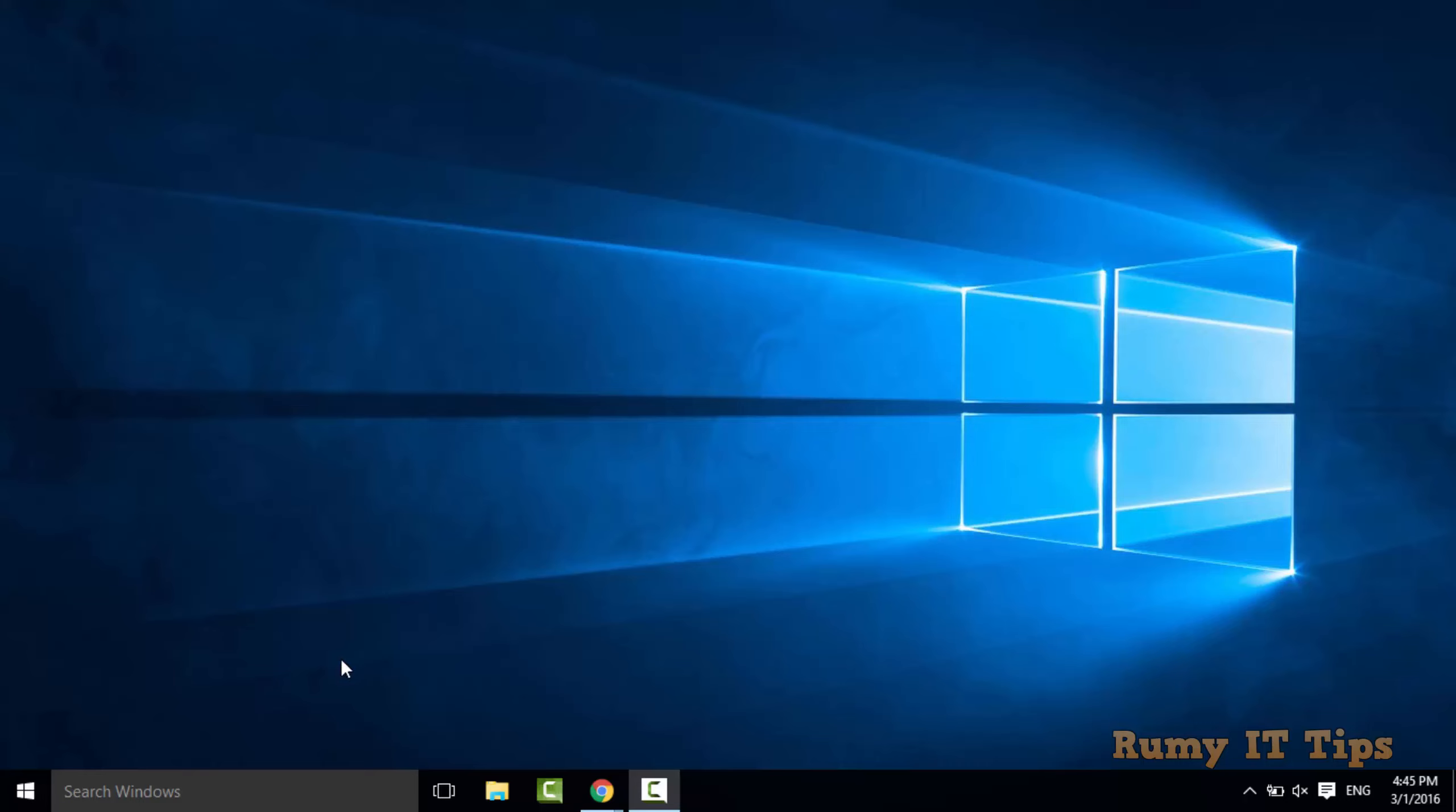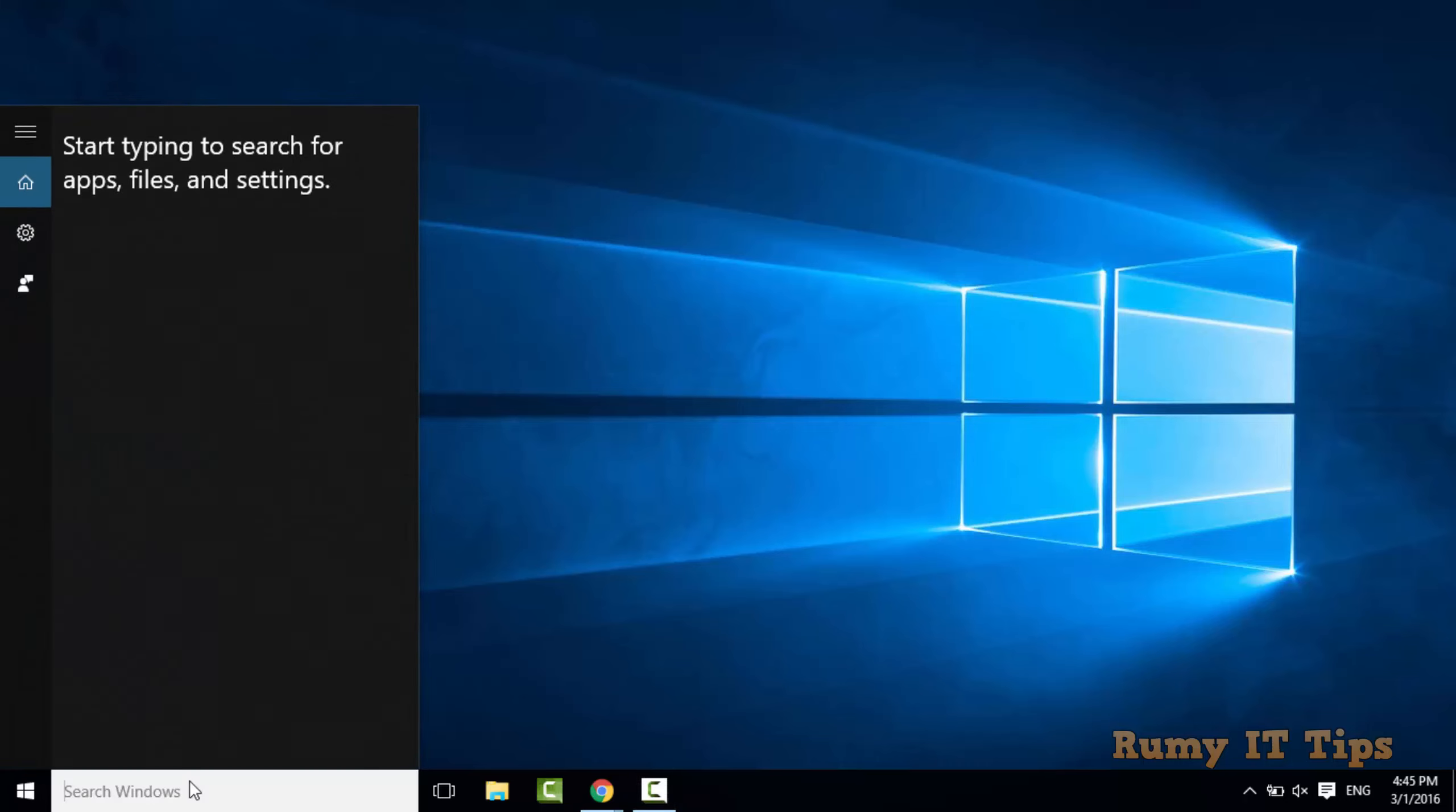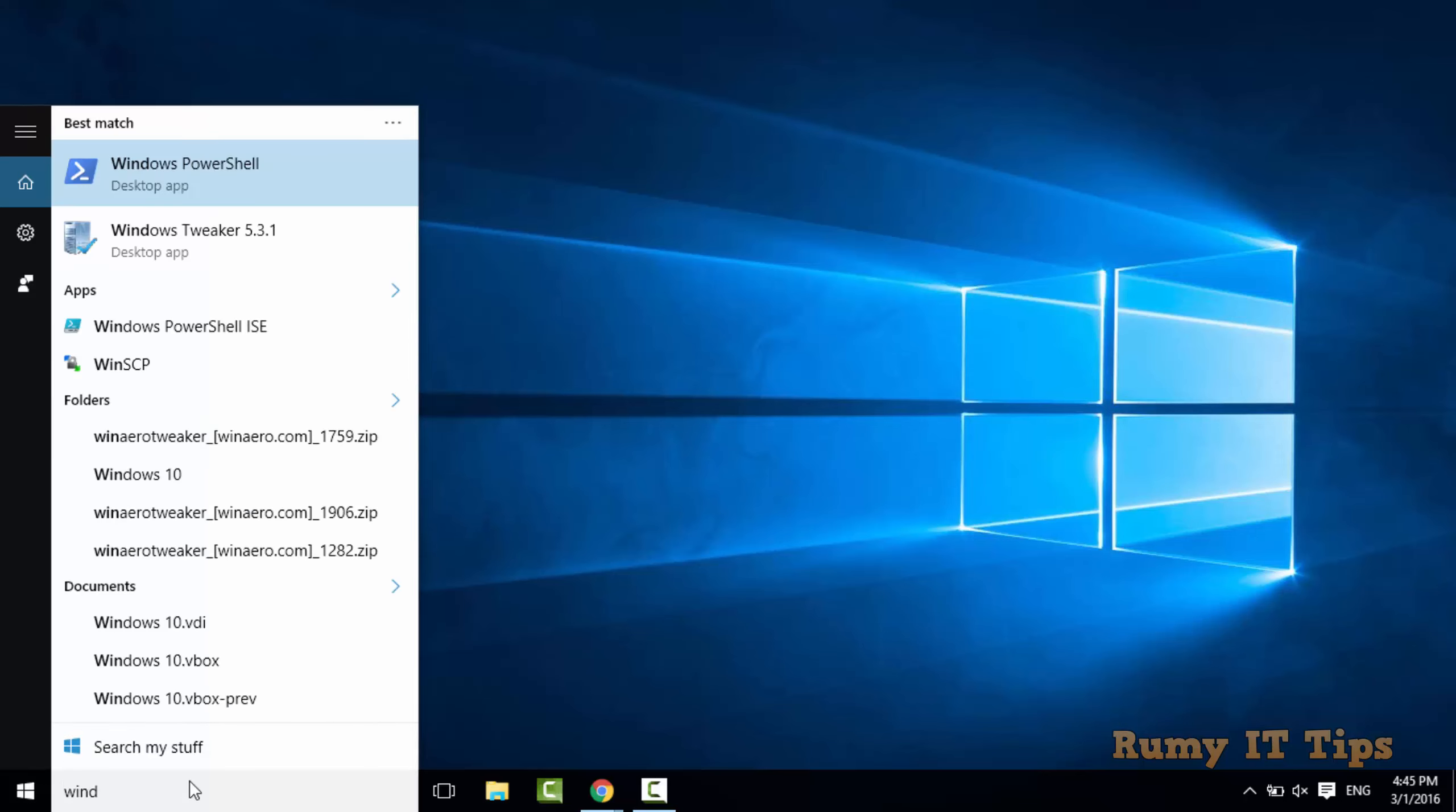Hi friends. Is your Windows 10 search too slow? Whenever you are searching in the search menu it's taking too much time.